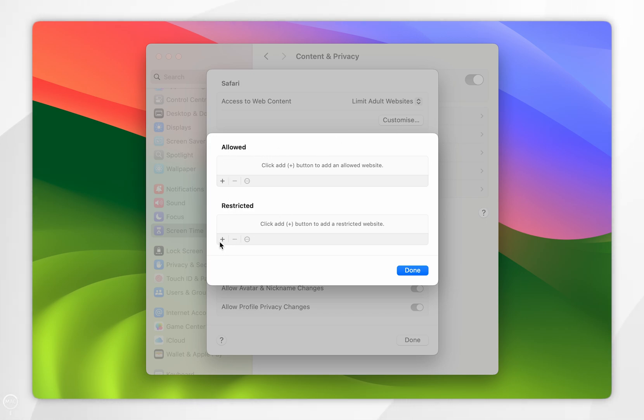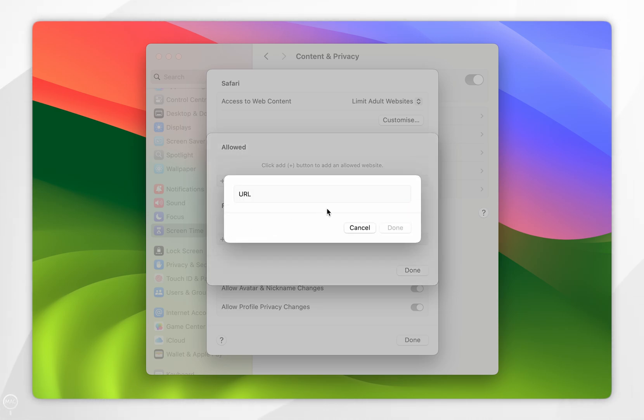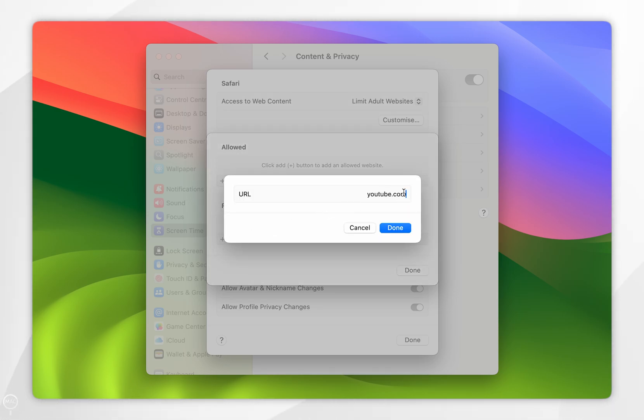Now you want to click on the plus button underneath the Restricted list and then you want to go ahead and type in the website you want to restrict. So for the example of this video I'm going to restrict youtube.com.